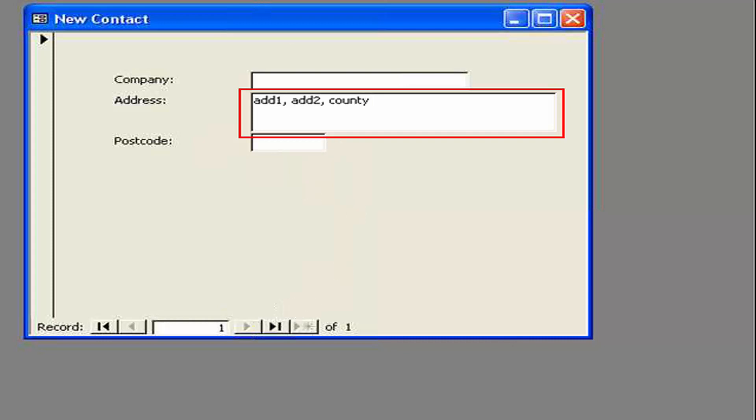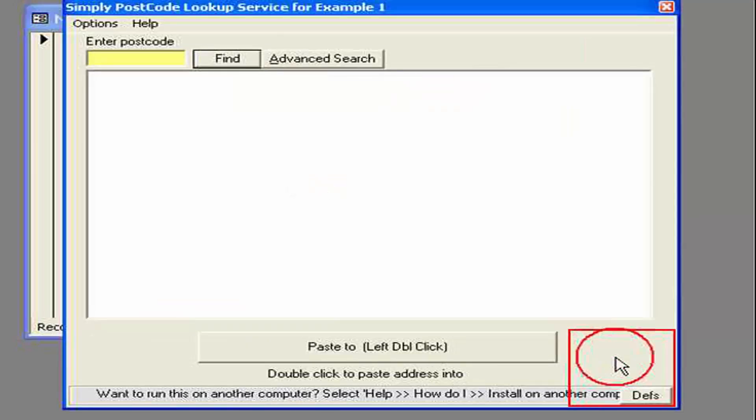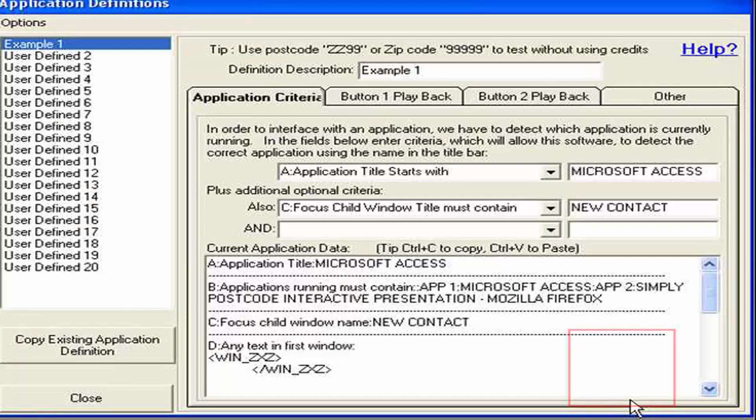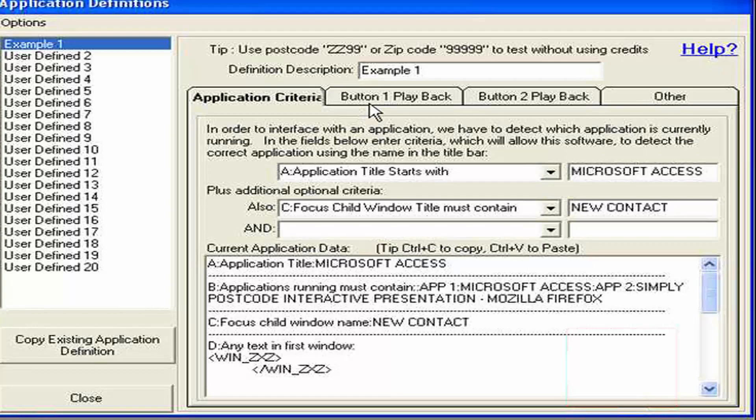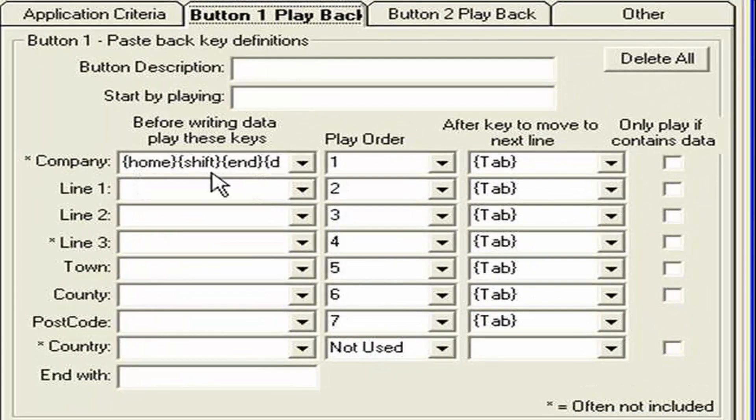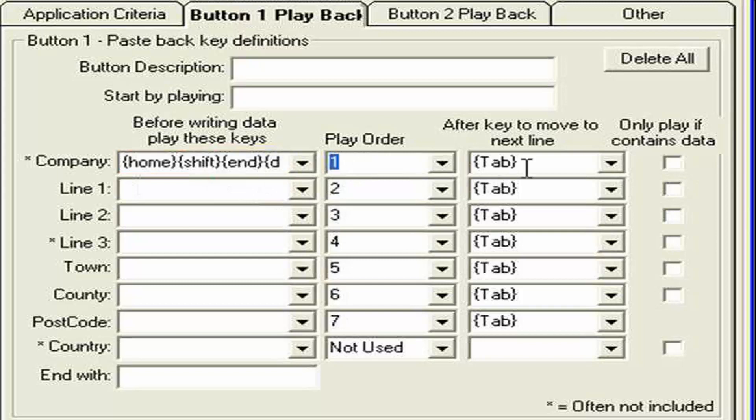So let's set that up. Let's go to the first line. Of the address. And activate the search. Double click down here. To make the defs. Button available. And go into the definitions. Of course. We've already built up. Our application criteria. So we needn't. Go in and edit that. The first field. Was our company field. And we've already got. The definitions. In there. To select. What's in there. And delete it. Followed by. A tab. To move to the next line.